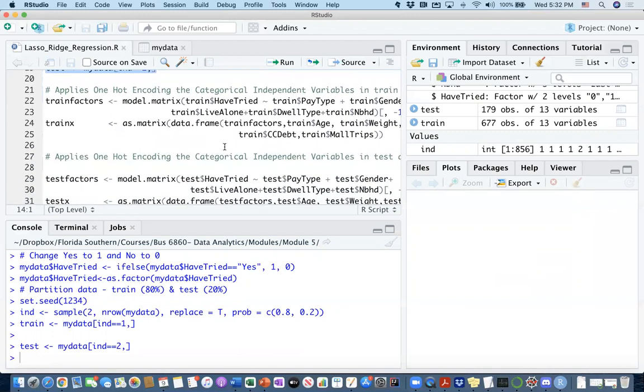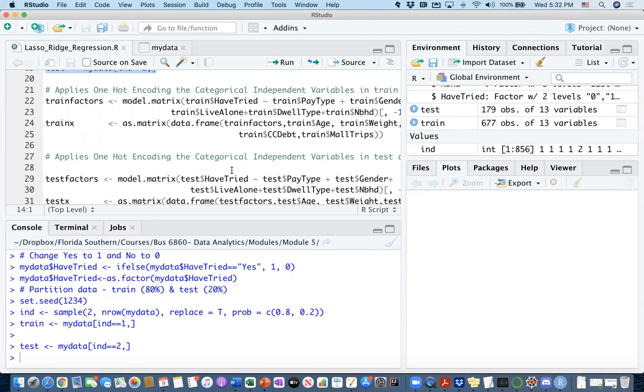When it comes to the specific function dataset in R, it's called GLM net, and that's the library that we're going to be using to construct lasso and ridge regression. One important thing about that package is you have to transform your categorical independent variables through a process called one hot encoding. It has to go through another processing step so that GLM net can work on building lasso and ridge regressions.